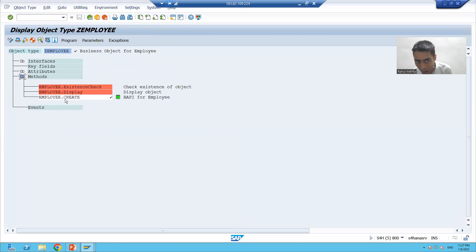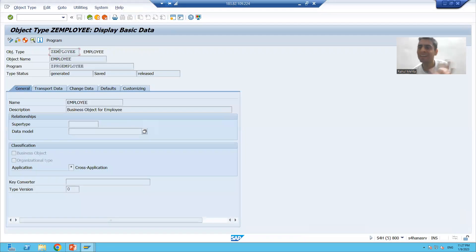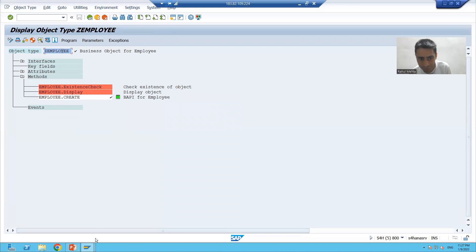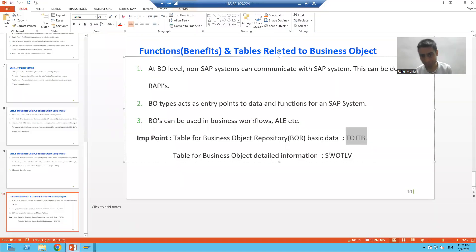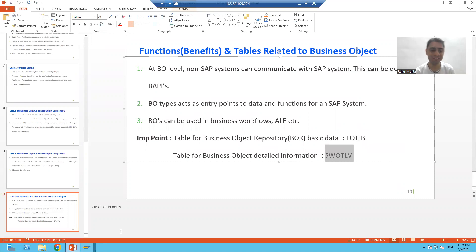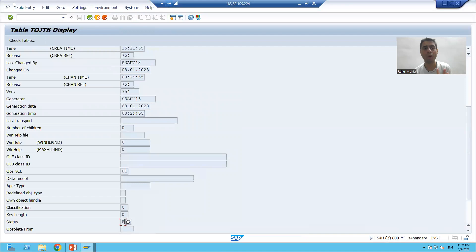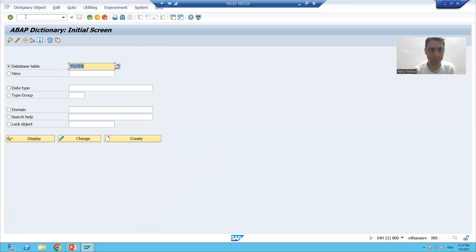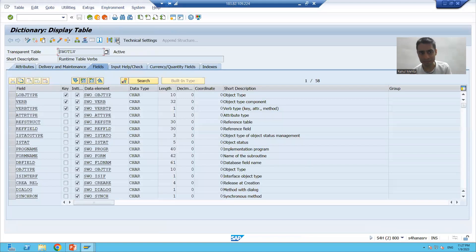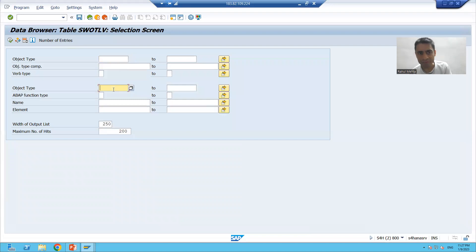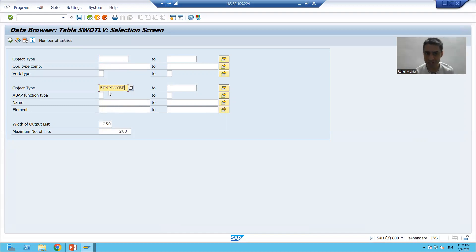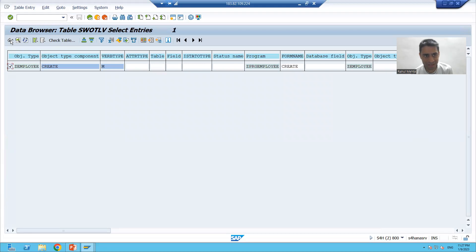Now the question comes — how will we check the component-level information? We are only able to check the header information of the business object from table TOJTB basic data. But what about the item-level detailed information? You can go to table SWOTLV. I will display that table and go to its contents, passing the object type Z_EMPLOYEE — Employee is the external identification — and execute.